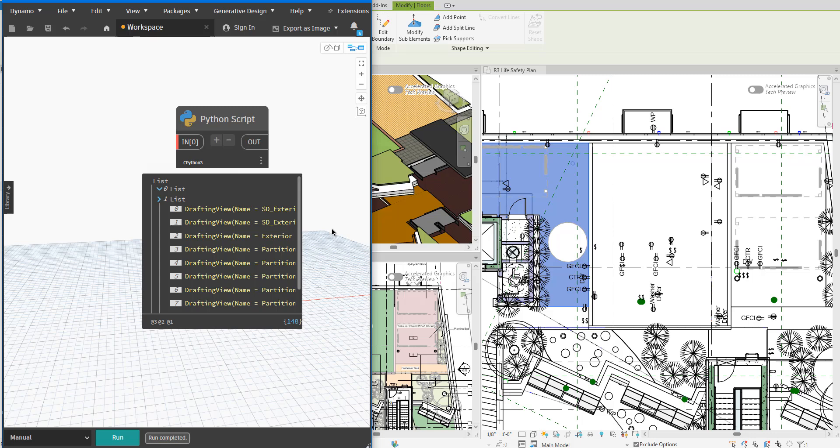If you however want to master Python scripting in Dynamo to create this kind of script yourself, check out my full online Python for Dynamo course, also linked to in the video description.